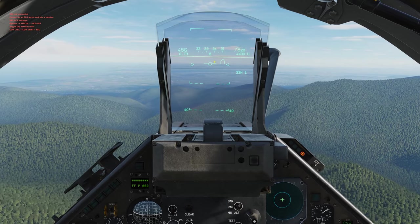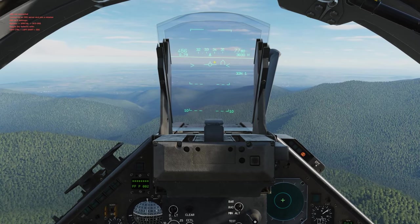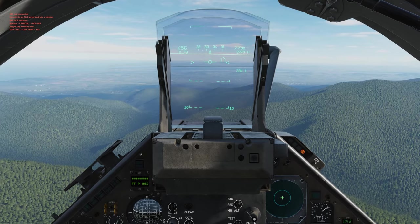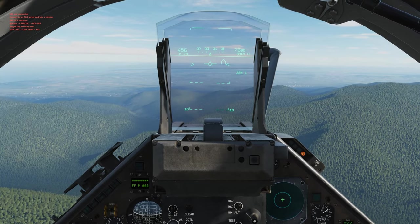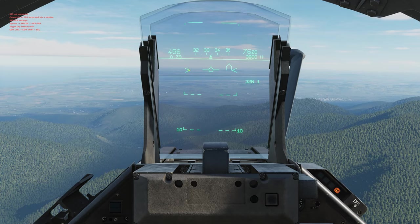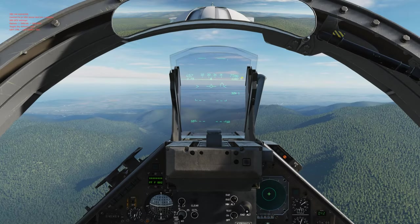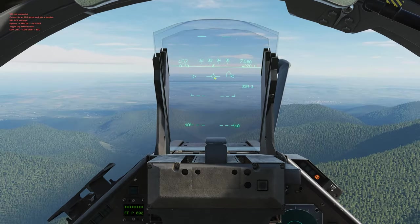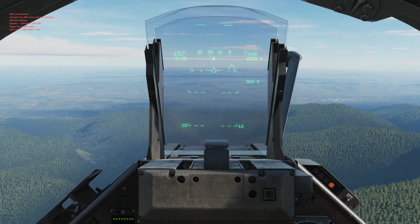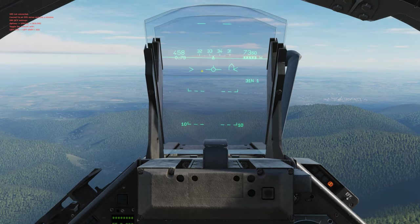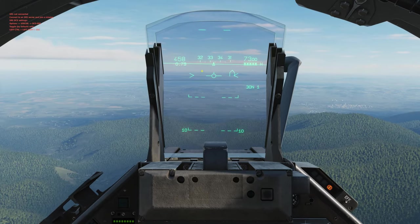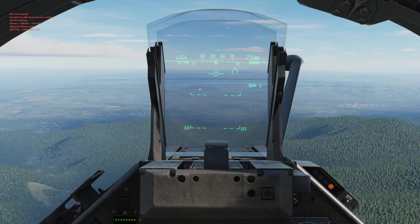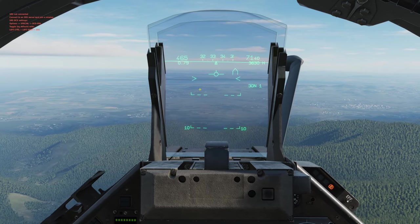Here we have our flight path marker, or as other planes might call it, the velocity vector indicator. All this is is your aircraft's instantaneous flight path. Right here we have our acceleration chevrons, representing your plane's attitude and longitudinal airspeed. Right now they're pretty level with our flight path marker, meaning we're not gaining or losing speed. If they go above the flight path marker, we're starting to gain speed; if they go below, we're decelerating.